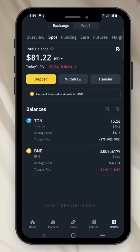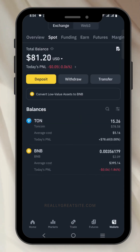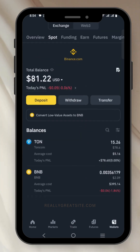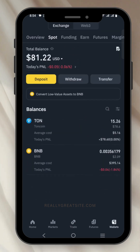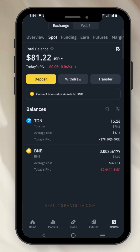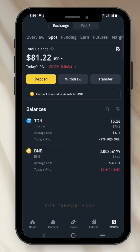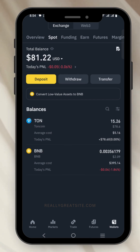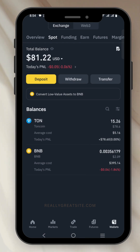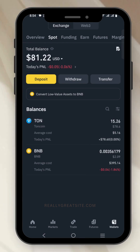Go to your wallet, refresh your Binance app, and you will be able to see the THORN you purchased. In this case we bought 15.26 THORN. This is your THORN and you actually have it in your wallet. Thank you for watching — if you got value, give me a like and subscribe to the channel.